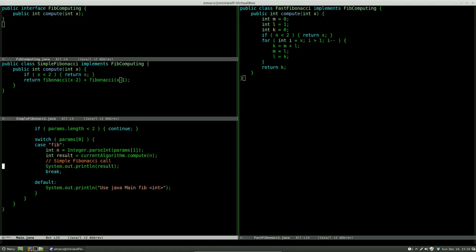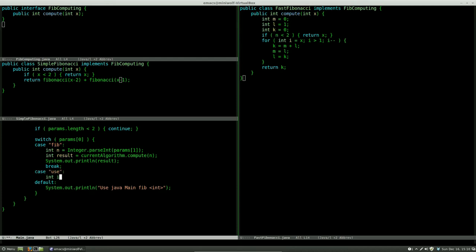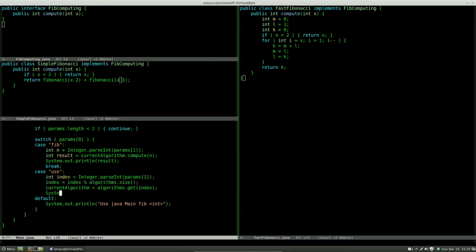We define a new case for our program input. We say if the user types use, we take the next argument as an index in our algorithm array list. Now we can switch to the given number in our list and use this algorithm's computation instead.